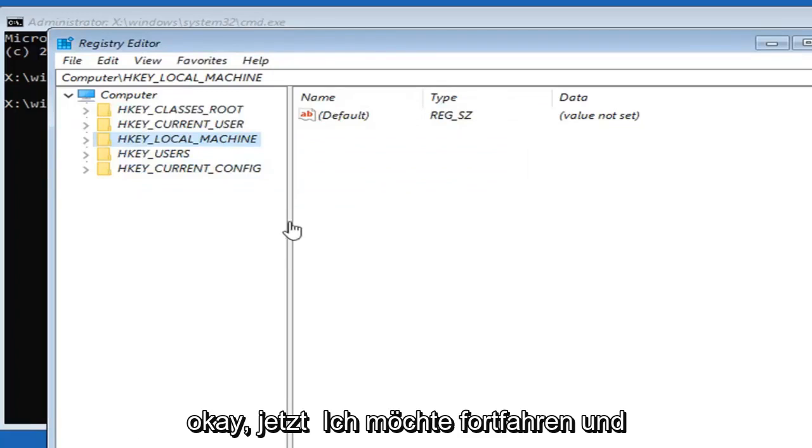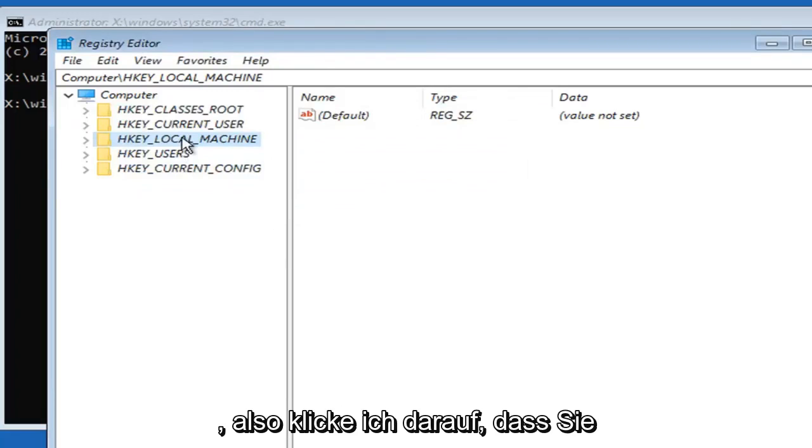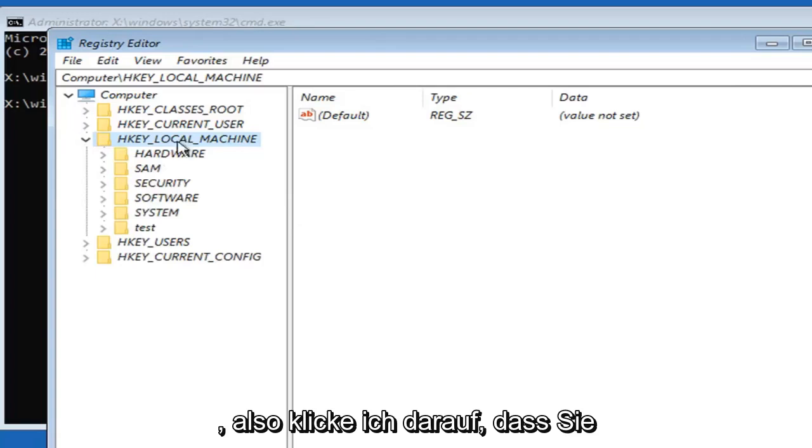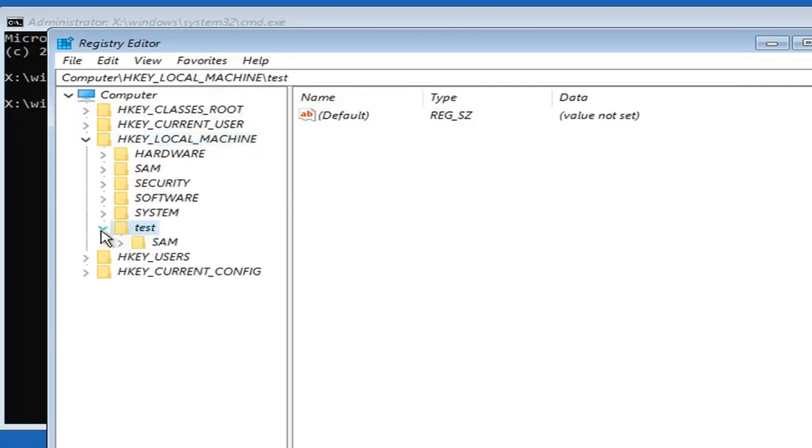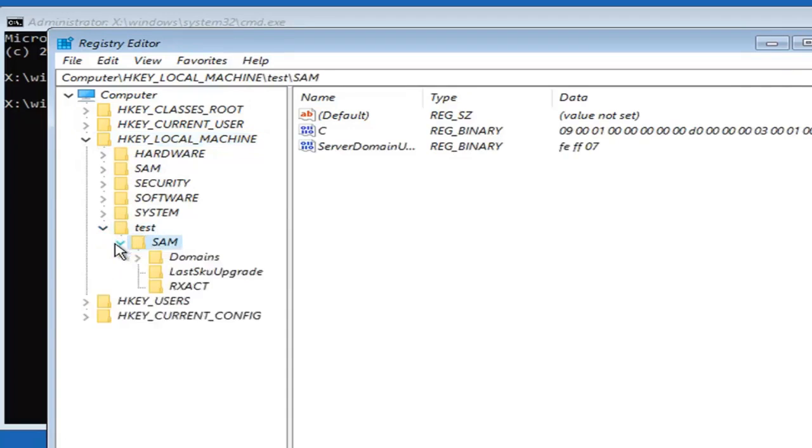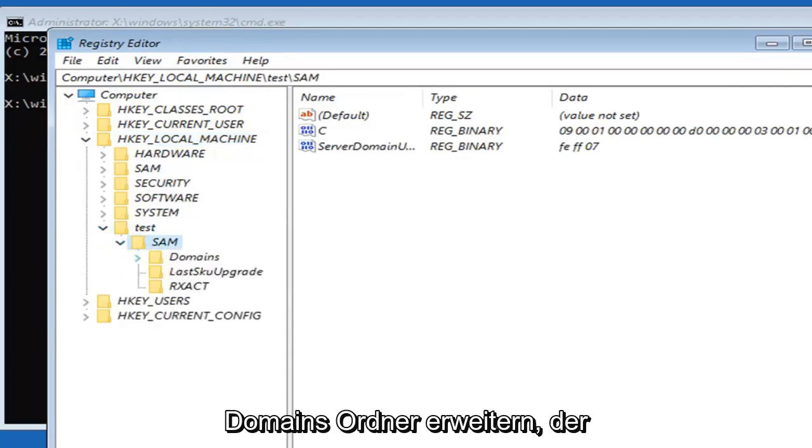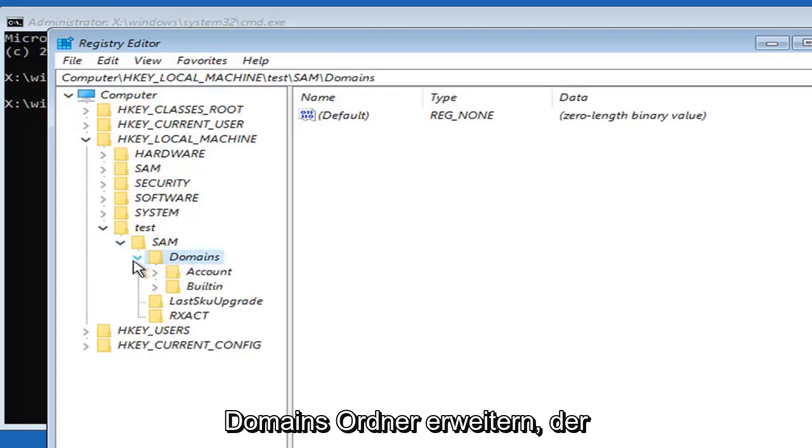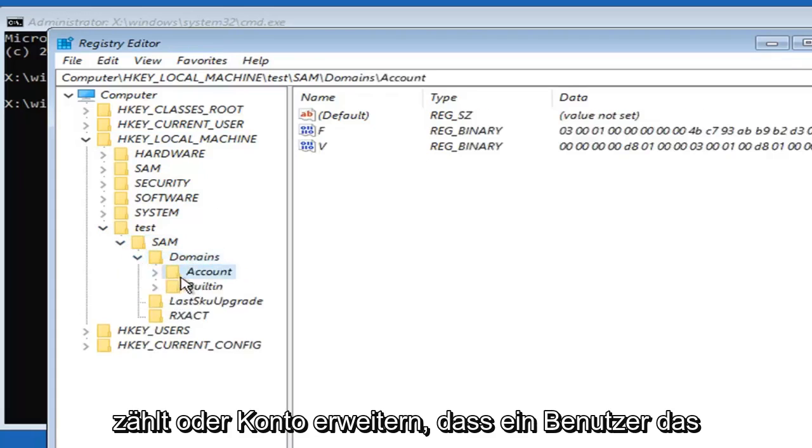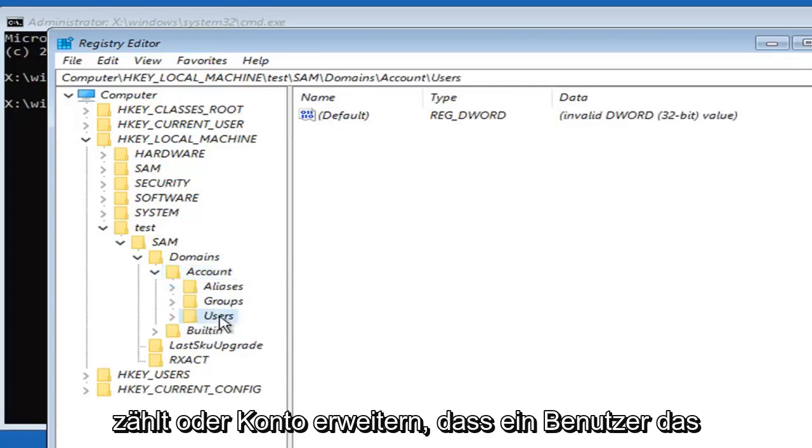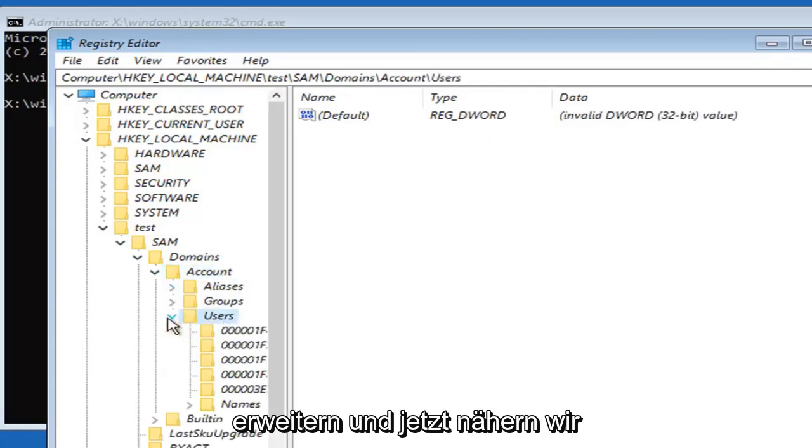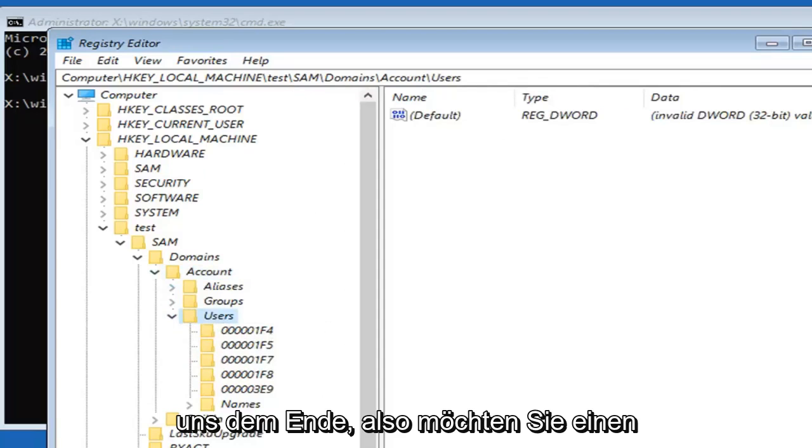Now navigate to HKEY_LOCAL_MACHINE. Expand that. You'll see there's a new folder called test. Expand that. There should be a SAM folder under here. Expand that as well. There should be a domains folder. Expand that. Accounts or account, expand that one. Users, expand that. And now we're getting close to the end here.